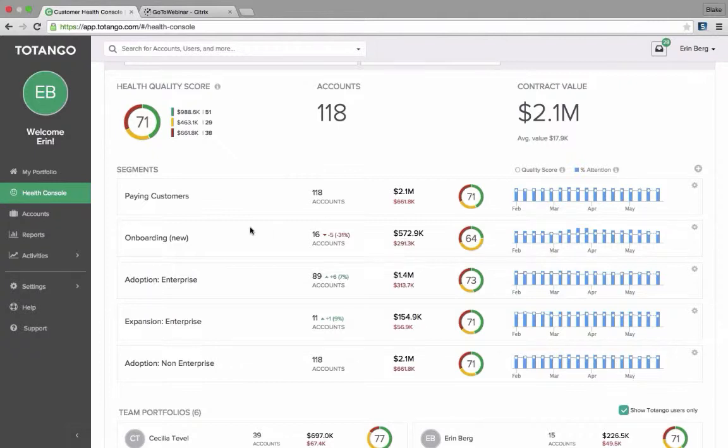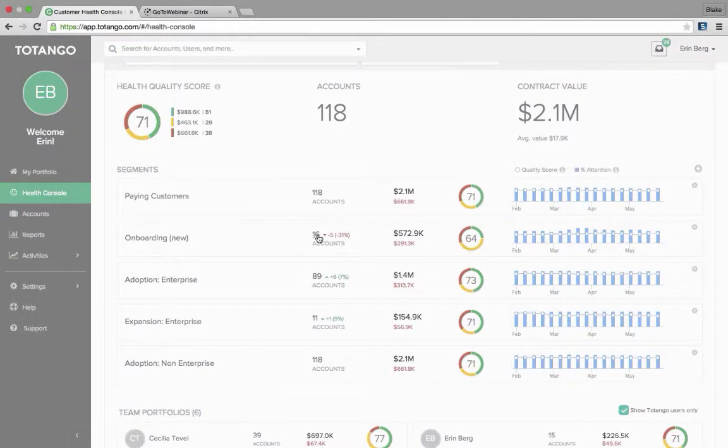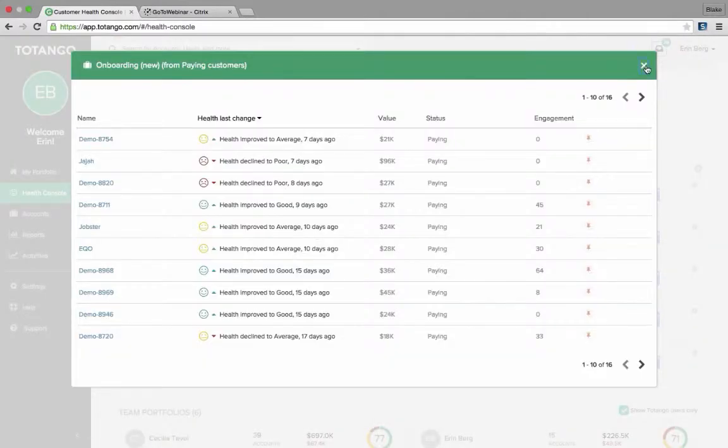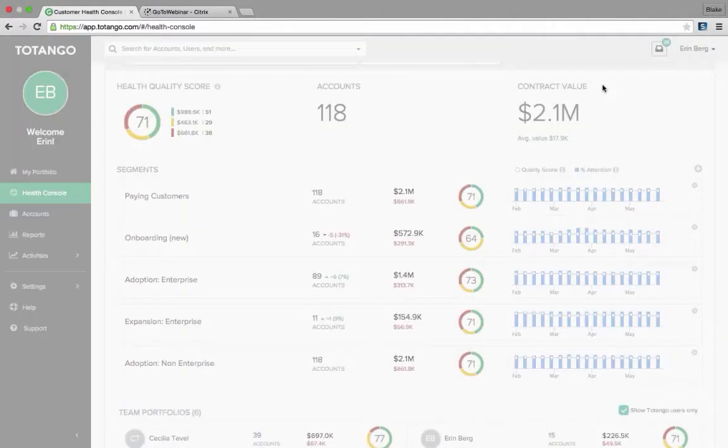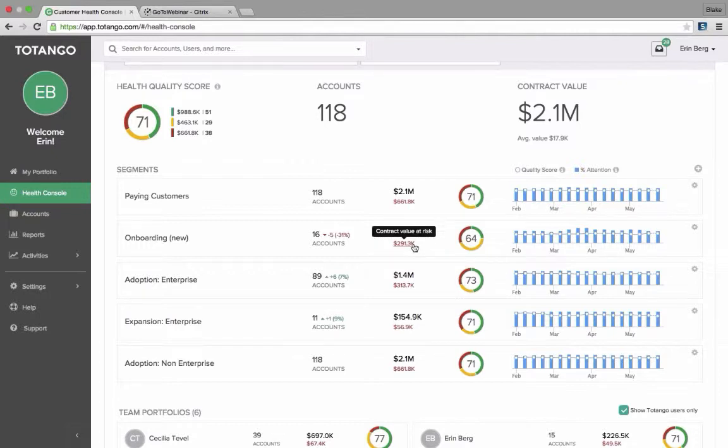So just at a quick glance, we can see the total number of accounts in paying customers or in my onboarding segment. Again, I can click the number here and it's going to show me the accounts that are in onboarding. As I scroll over, I can see the total contract value in that segment, also the contract value that is at risk.